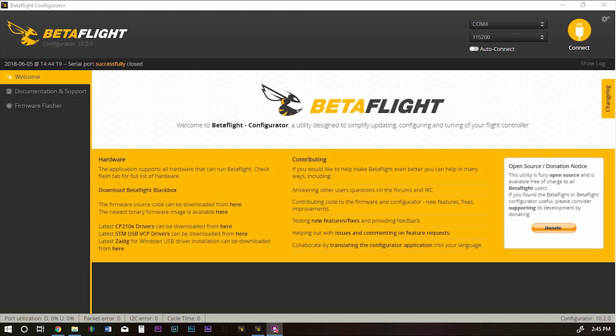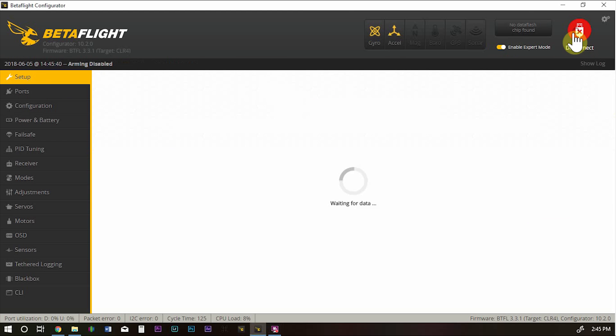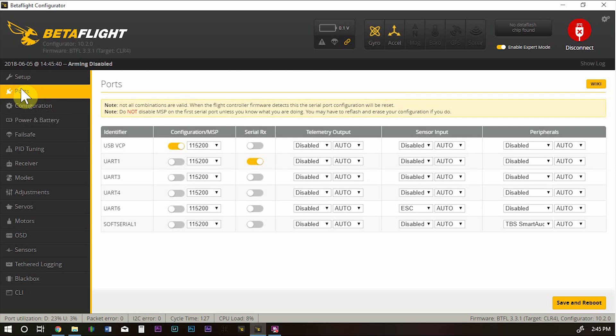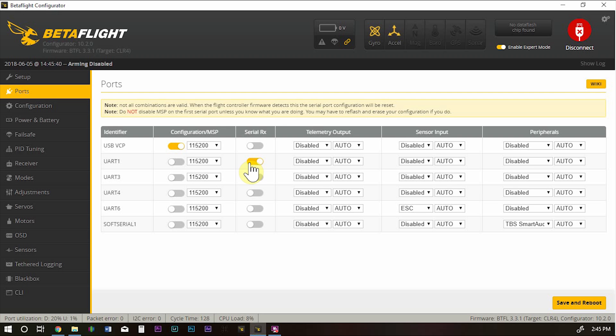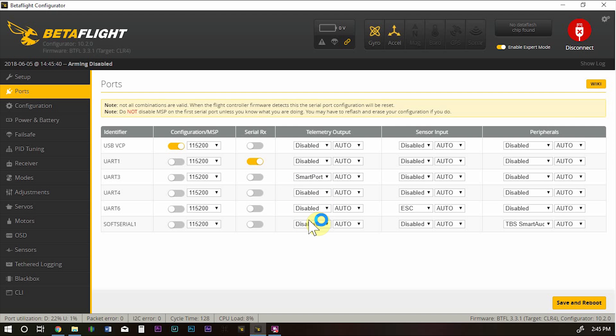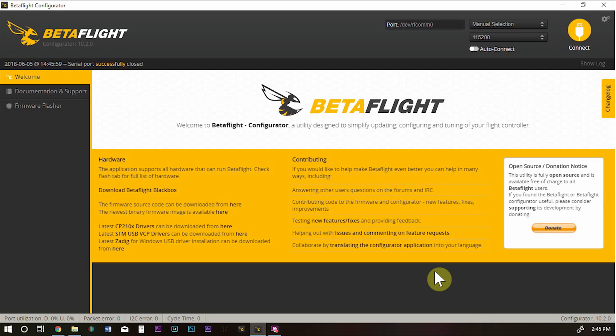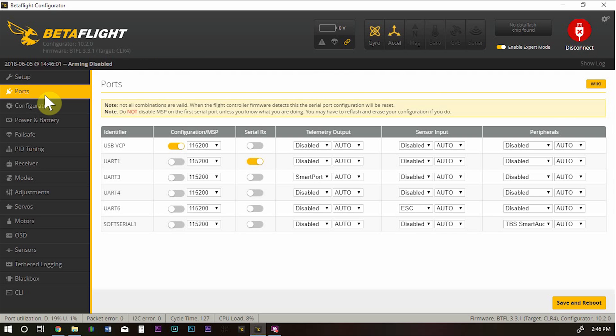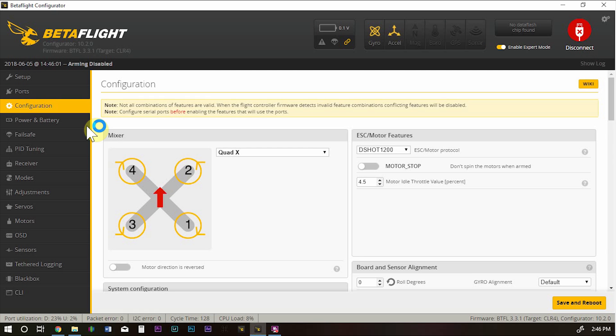We've got our quad hooked up to the computer. We've got Betaflight up here. Let's go ahead and connect. I'm going to go down to my ports tab and the port that I connected the SBUS wire to is UART1 for this receiver and the telemetry is UART3. Let's go ahead and save that. I always like to go back in and make sure the settings stayed, which they did.